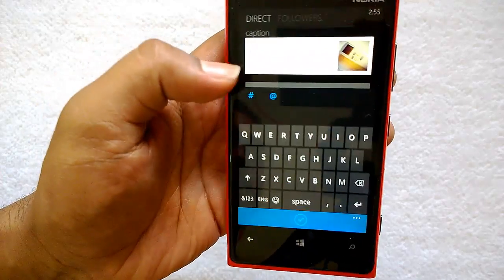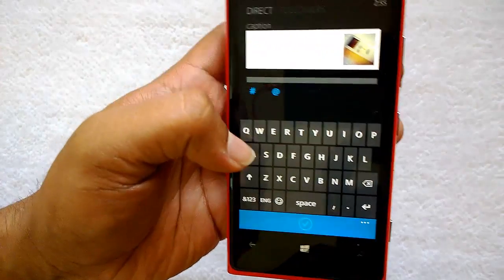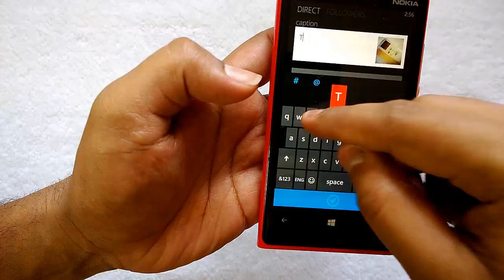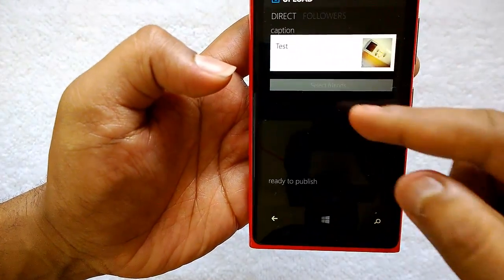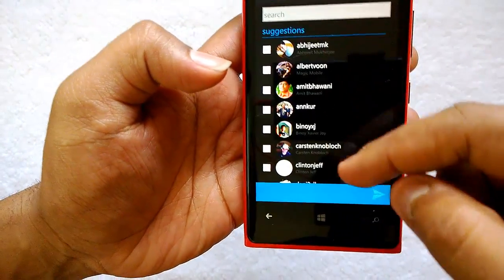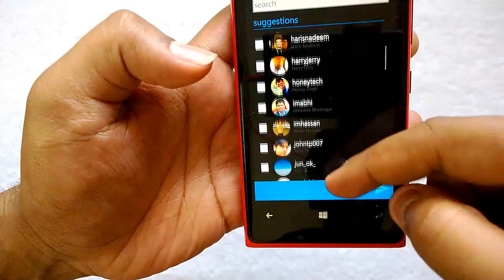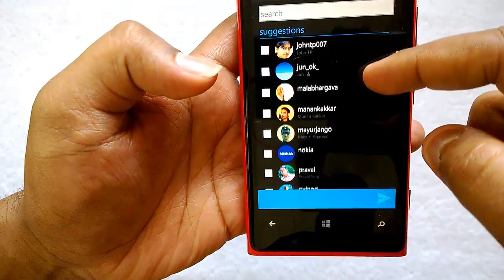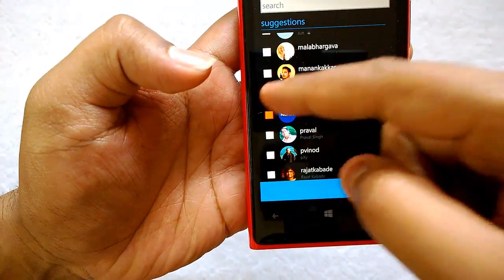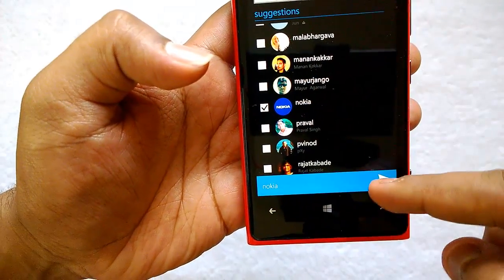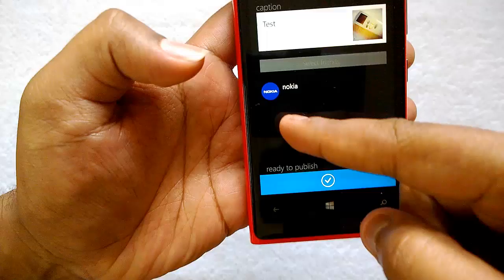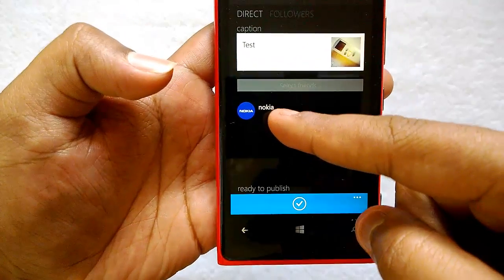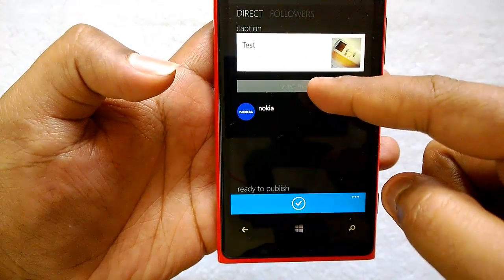Here you can see the option to select friends. You can add a caption to the photo — for example, 'test' — and then select friends from the list. Let's select somebody, for example Nokia, and click here.